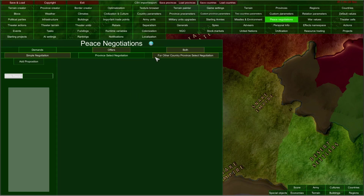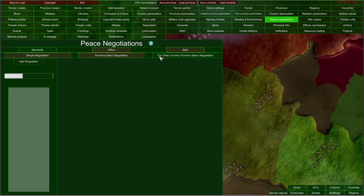You can also select For Other Country Province Select Negotiation, which works similarly to Province Select Negotiation, but first you select your allied country and then you select provinces which your ally will acquire from those demands. I'm going to show you an example with Simple Negotiations here.